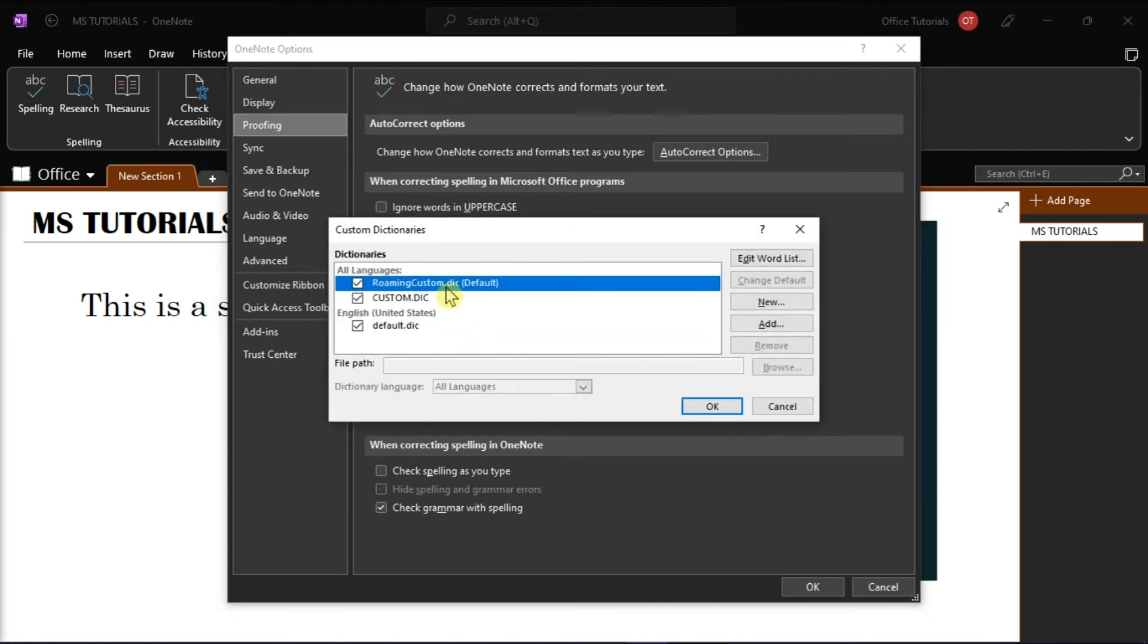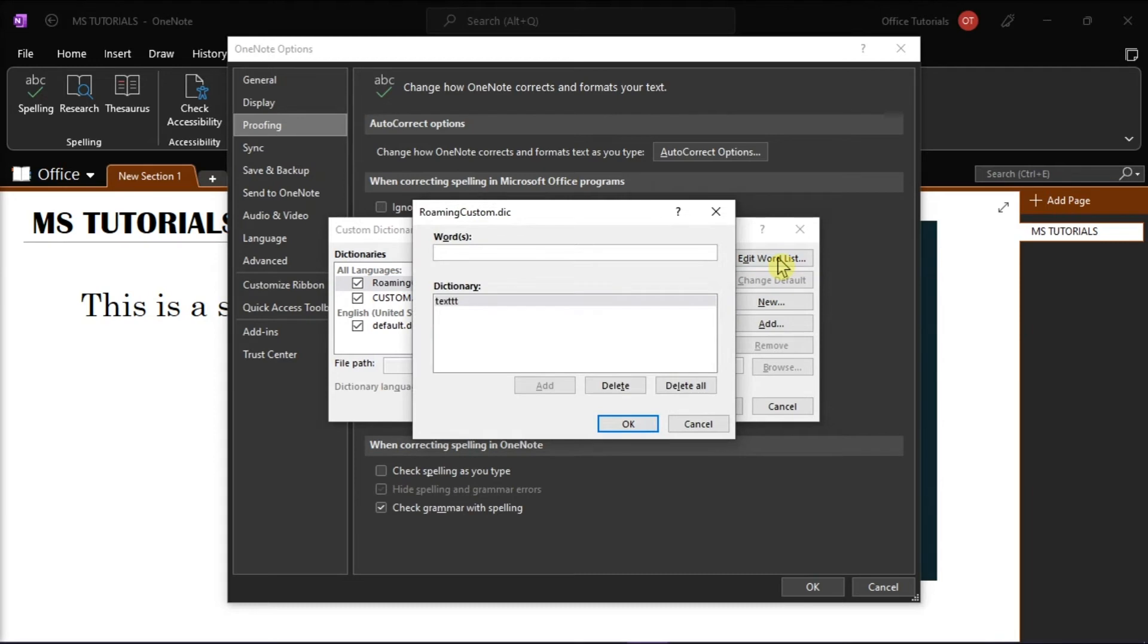In the window that appears, select RoamingCustom.dic and then click Edit Word List. In here, you will see all the words that you have added to your custom dictionary and you can now delete the incorrect word you have added by selecting Delete.